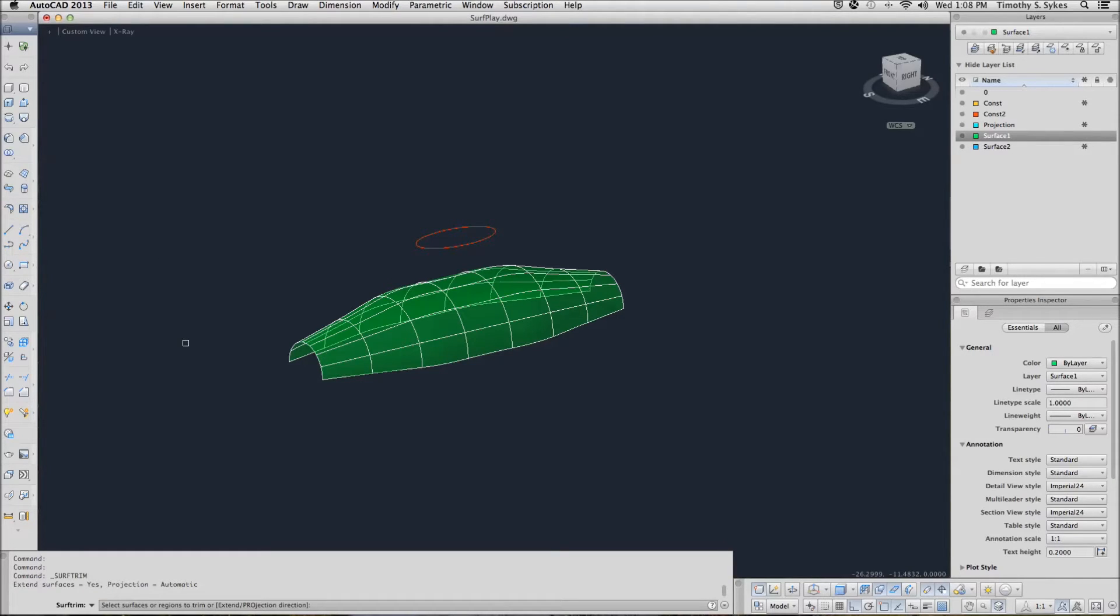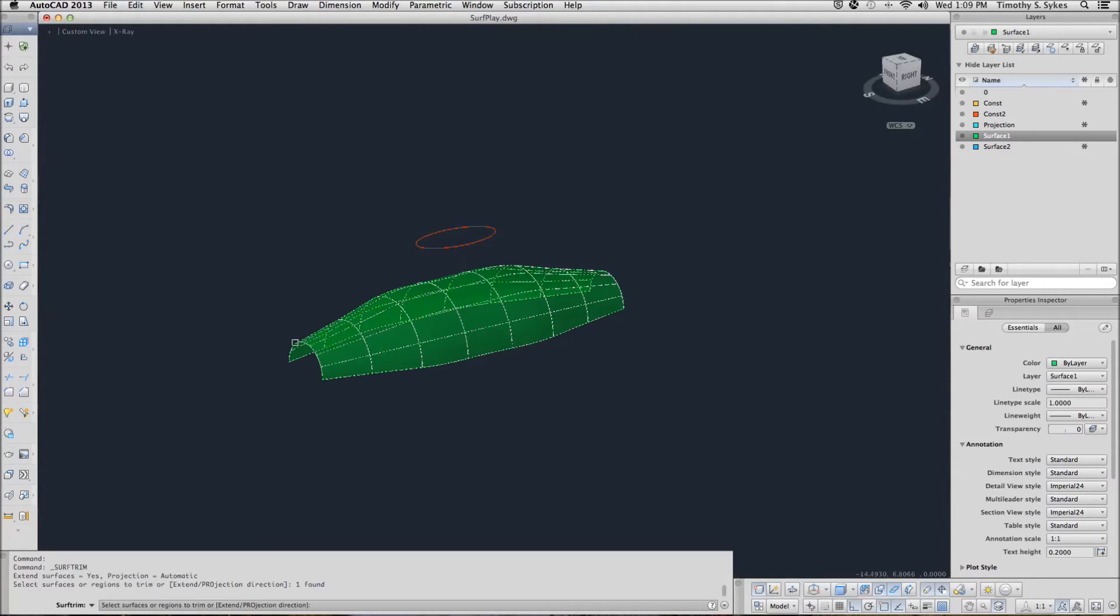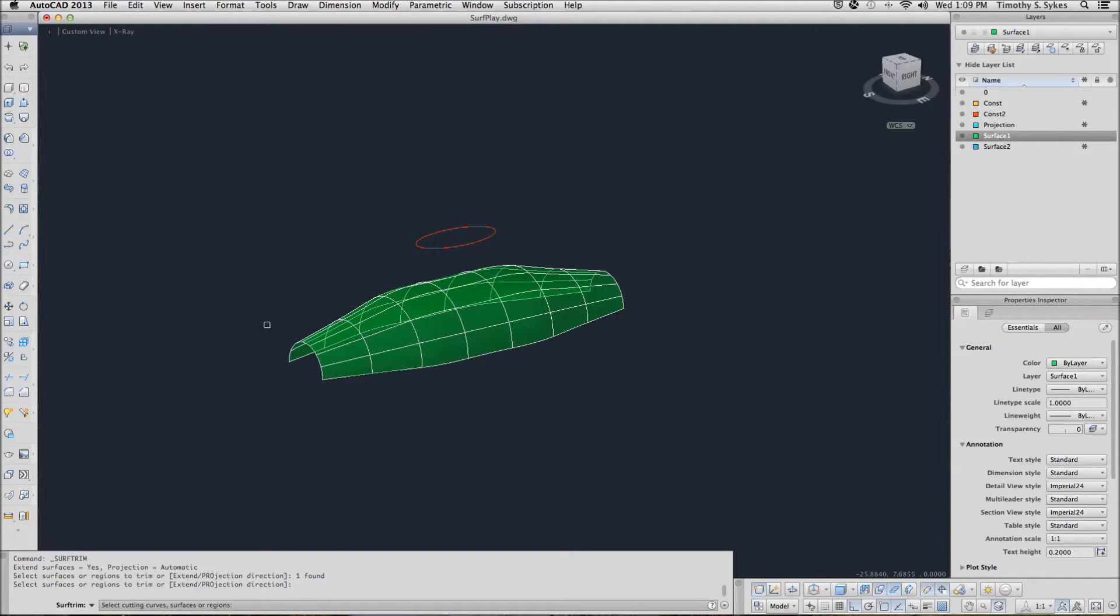It wants to know which surfaces I will be trimming. I'll select my big surface here and confirm.